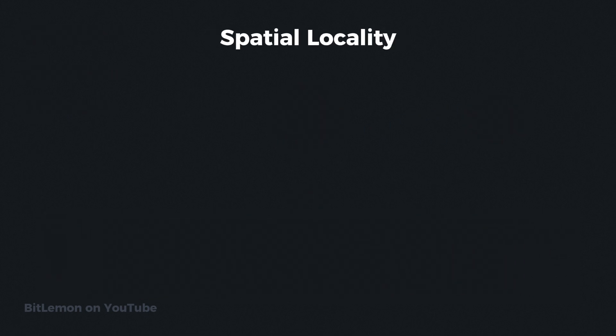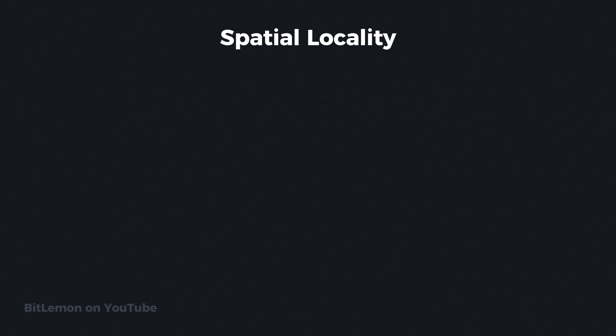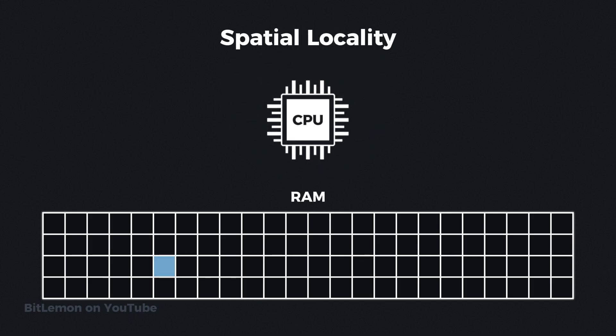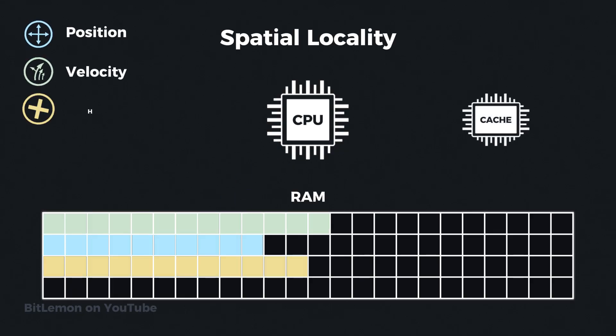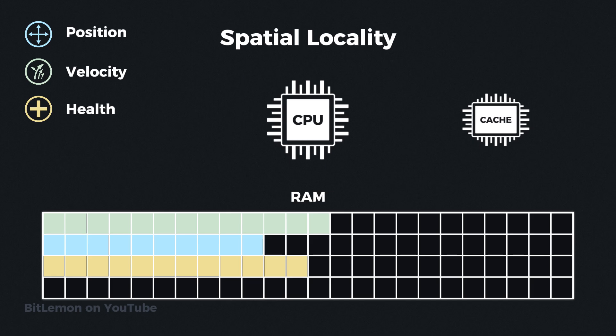Spatial locality suggests that data physically close in memory tends to be accessed around the same time. When a program accesses a specific memory location, it is likely to access nearby memory locations shortly after. In our example, when the game updates the position of one character, it will usually update the positions of all adjacent characters stored contiguously in memory. By organizing data contiguously, the game ensures that when one piece of data is loaded into the cache, the adjacent data is also loaded, leading to fewer cache misses and more efficient memory access.